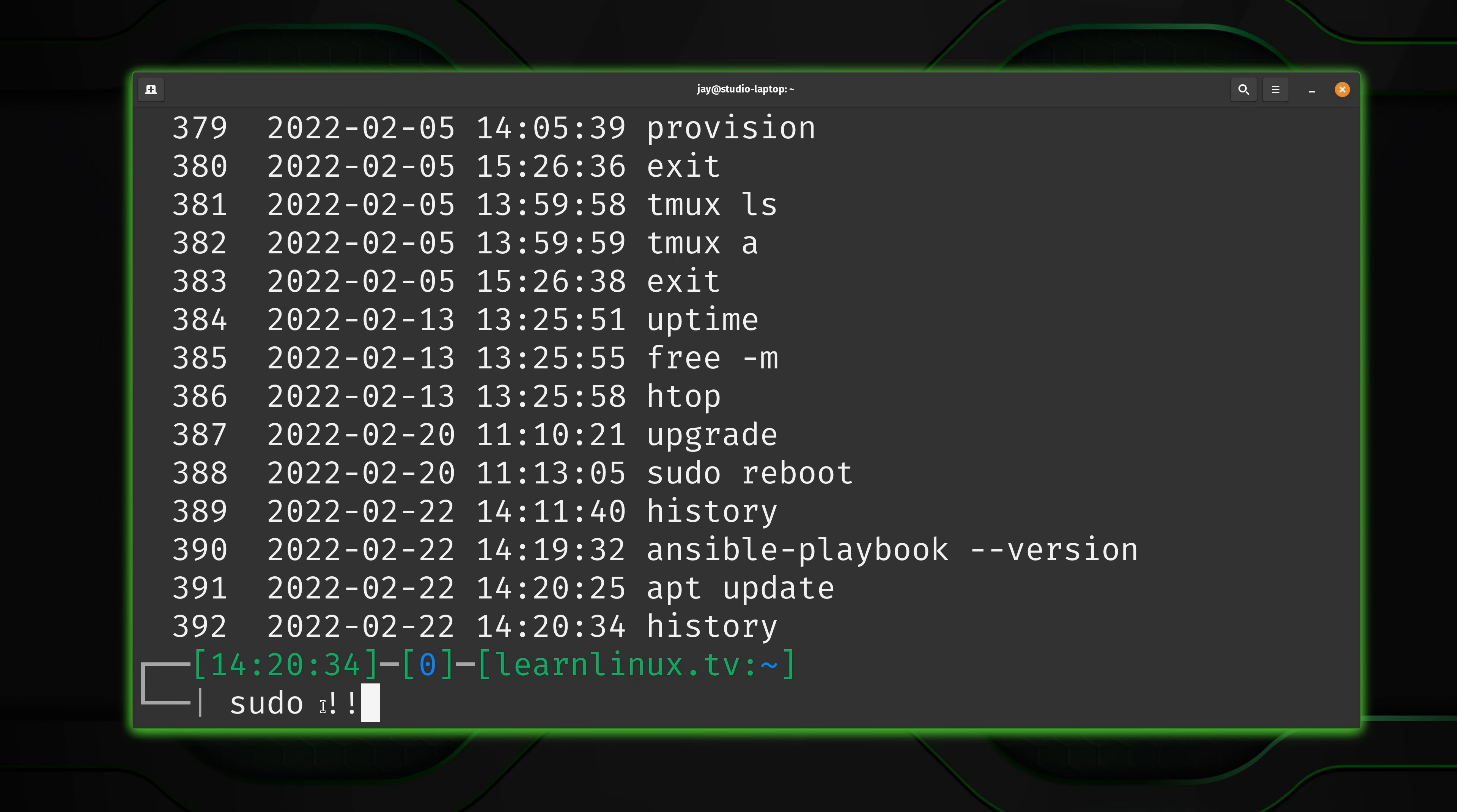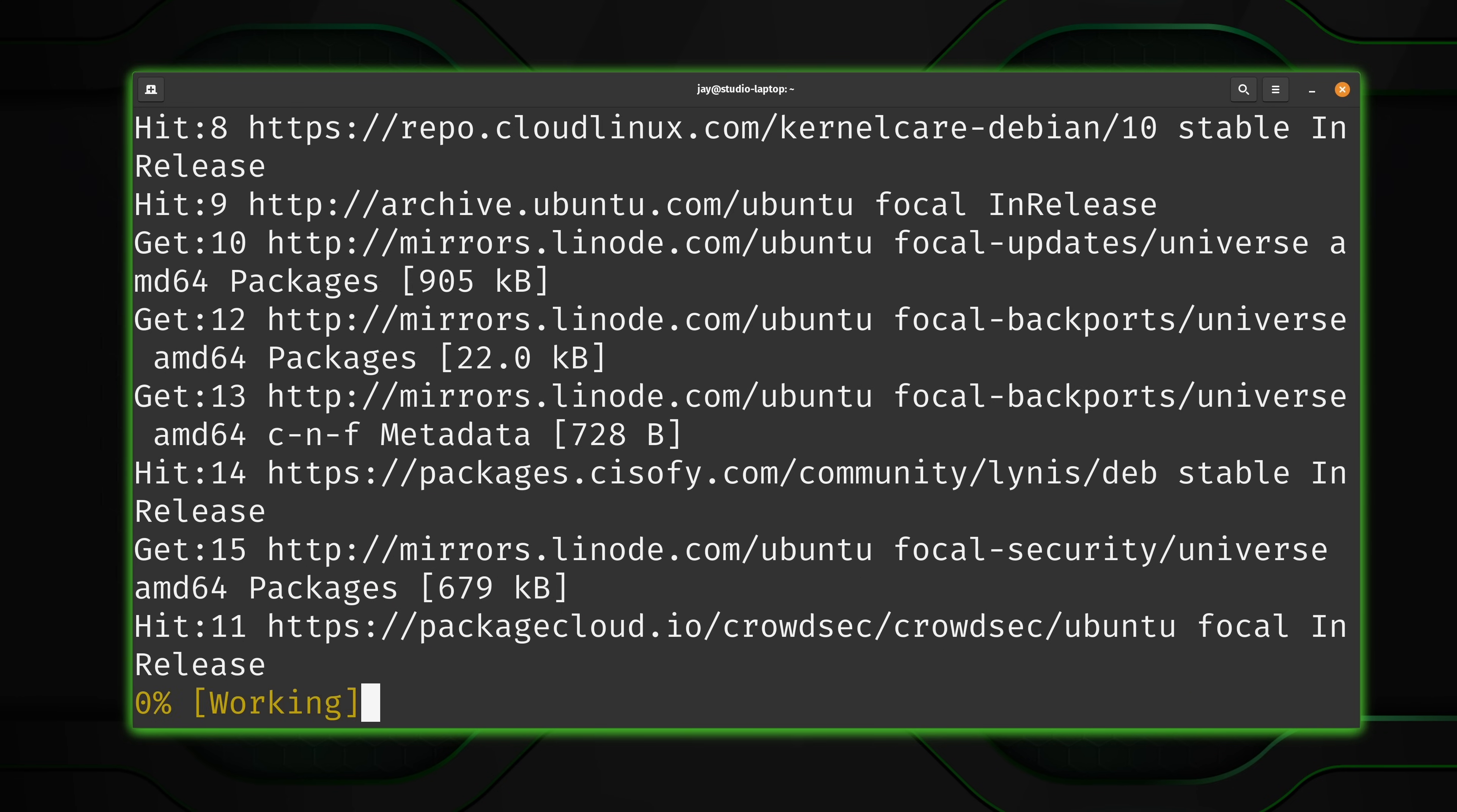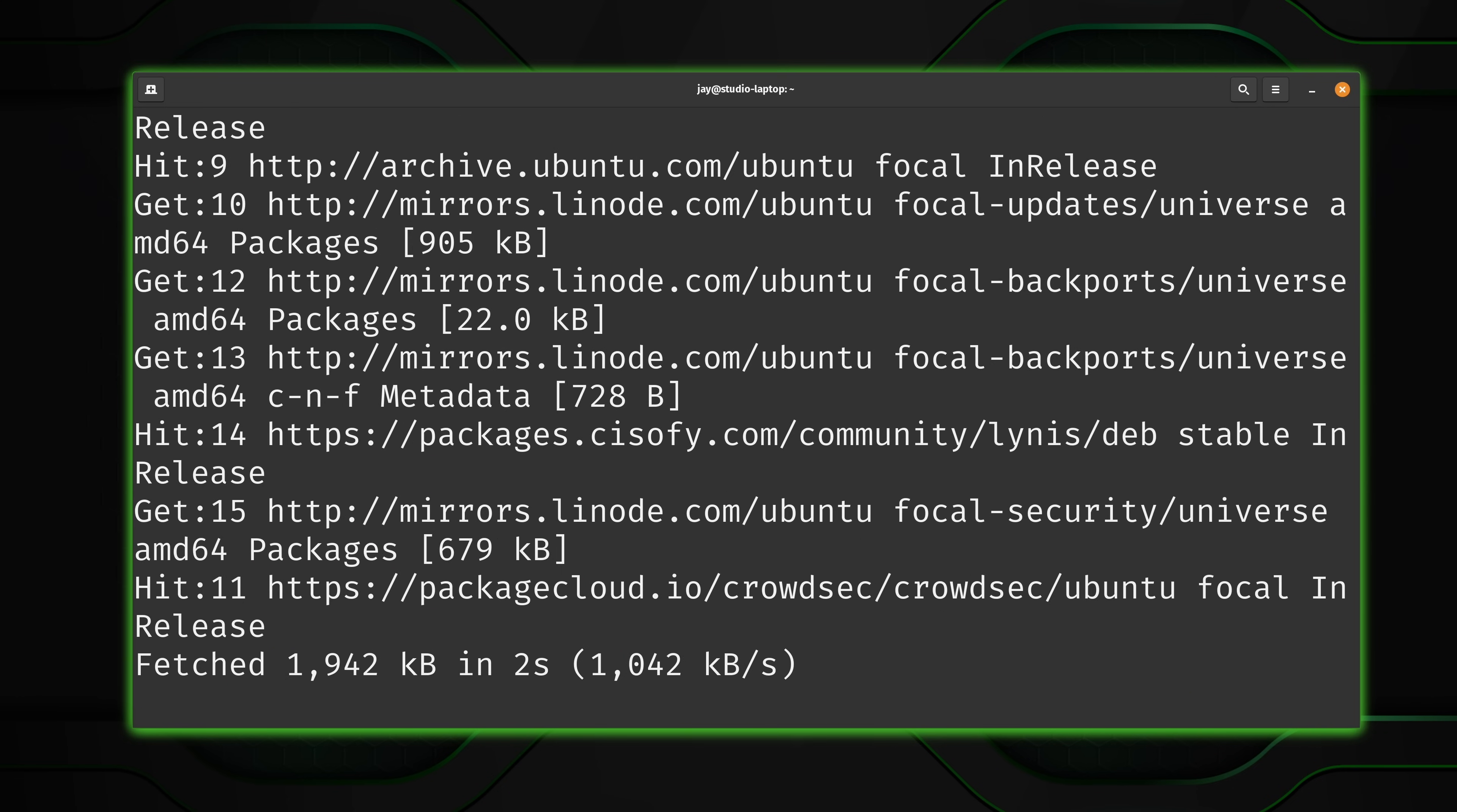Because two exclamation marks after sudo is going to run sudo followed by the most recent command. And what this is going to do is run history with sudo, which is not really going to help us out. So what I'm going to do instead is run sudo and then the number of the command that I want to rerun. In this case, 391. So press enter and check it out. Now it's working.